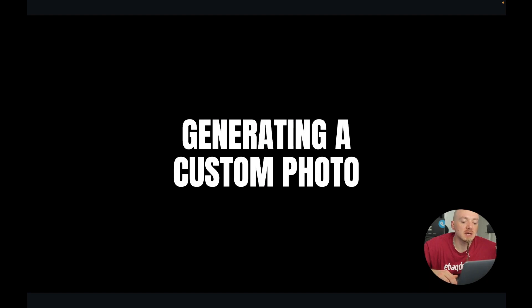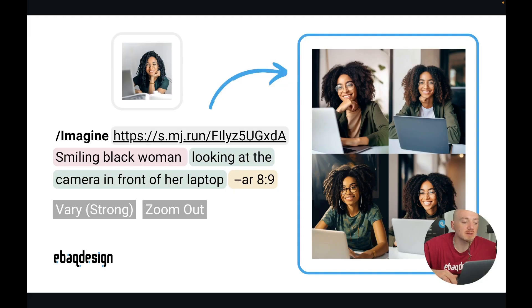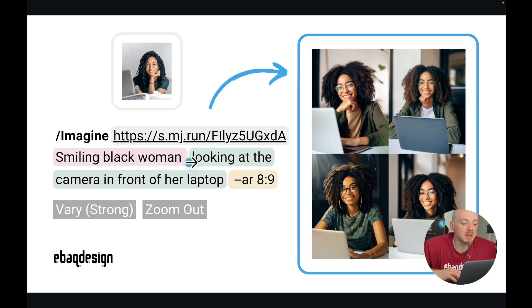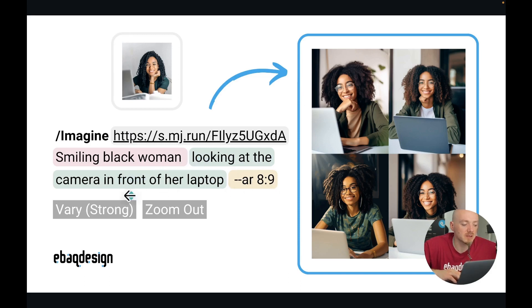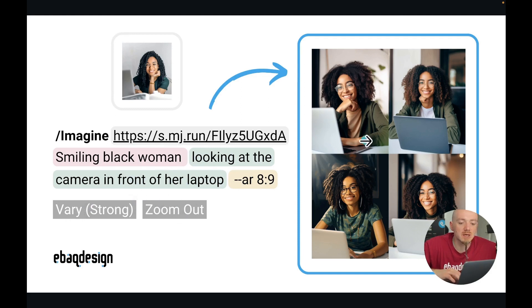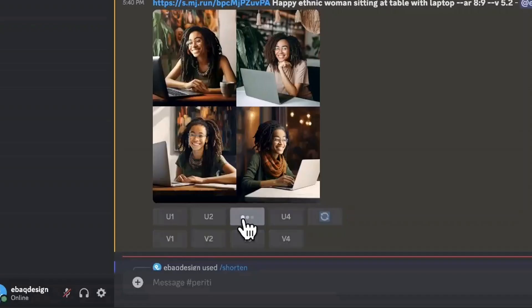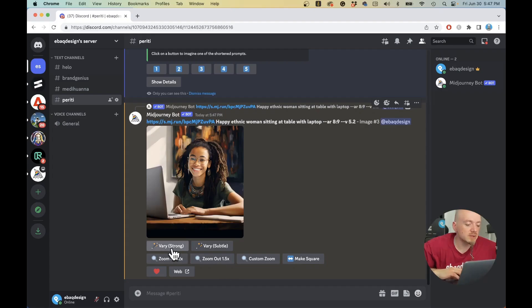Now, this is how you generate a custom photo based on your stock photo. Here is the original prompt that I ran for the first time, and as you can see, the description was quite basic—just smiling black woman looking at the camera in front of her laptop with the ratio right here. Then again, you can use these buttons to zoom out, get more of the picture, or create variations. You can upscale this photo.